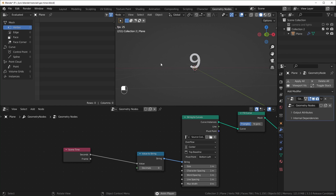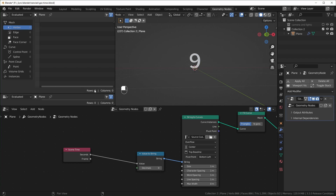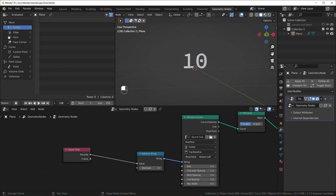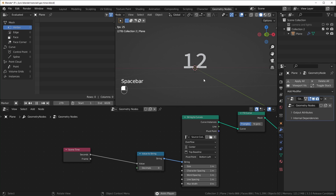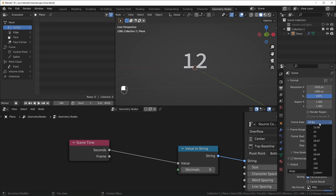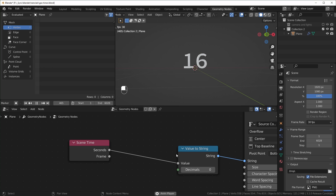To make this a little easier to control, I'll hit spacebar again to stop it. I'm going to add a timeline over here by dragging up from the corner and changing this to Timeline. Now we can click and drag to change the frame we're on. I'm also going to change the end frame to something really high so it doesn't start over. The nice thing about the Scene Time node is that it outputs seconds, which means if you change the frame rate it'll still move at the same time — you don't have to divide the frame number by the frame rate like you had to do before geometry nodes.